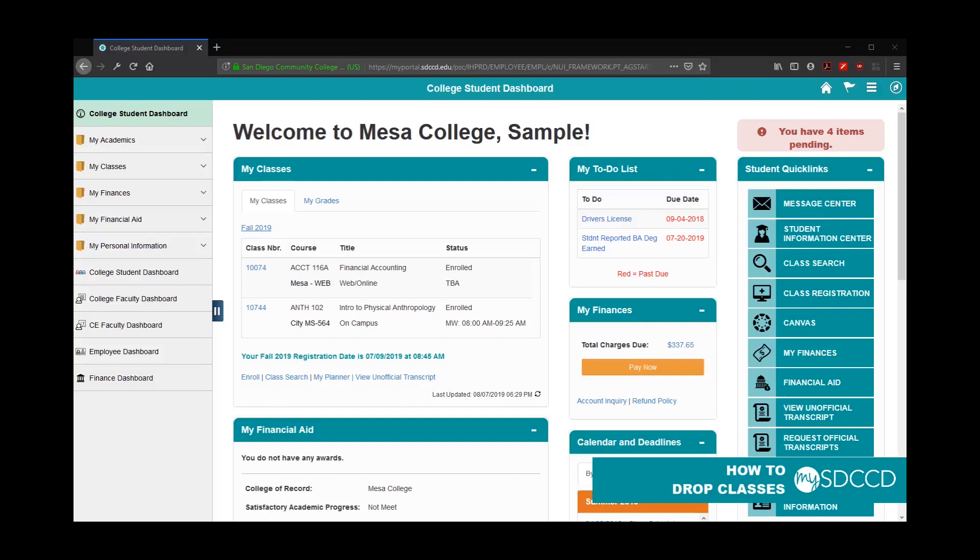Hello and welcome to a MySDCCD training video. Today we're going to show you how to drop classes from your class schedule.